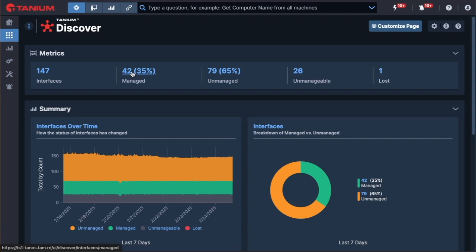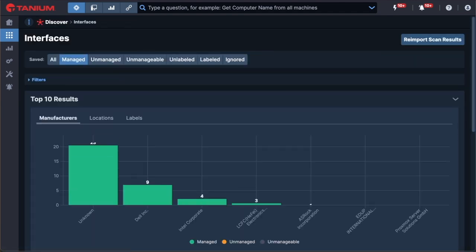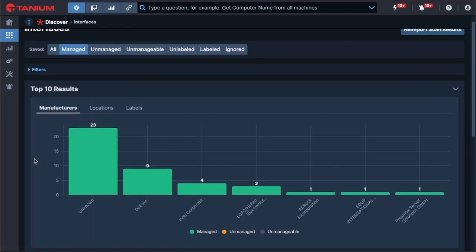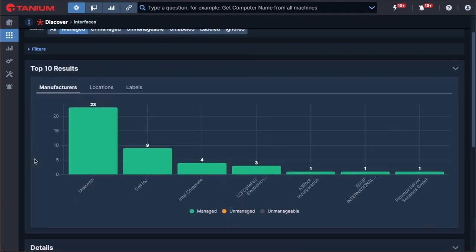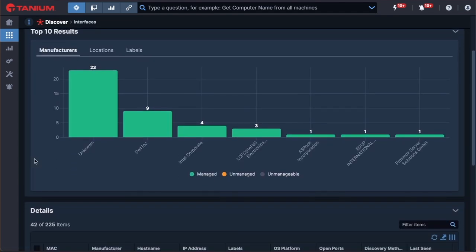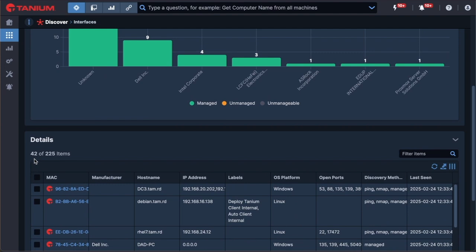Key information about these devices such as manufacturer, IP address, location, operating system, and open ports is collected. We can also show how these devices were found and when they were last seen on the network.